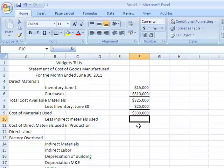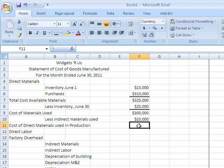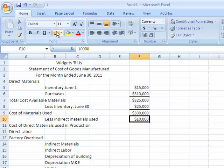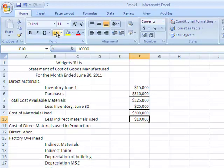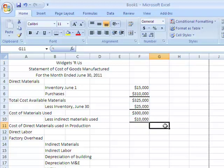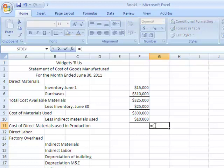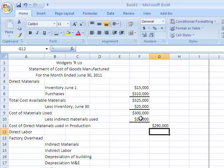Now I'm going to take less direct materials — I'll say that was $10,000. Notice I'm just typing in 10,000, and when I hit enter it'll automatically be converted into the currency format because we already formatted all the cells. I'm going to add another border and then calculate the cost of direct materials used in production, which is $300,000 minus $10,000. So again I'll let Excel do it: equals, open a parenthesis, take the $300,000, subtract the $10,000, close the parenthesis, hit enter — $290,000.